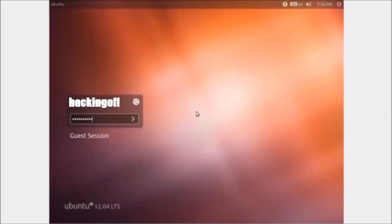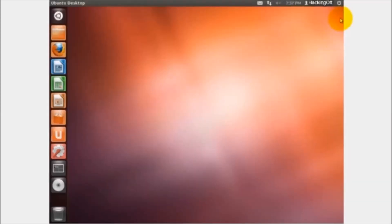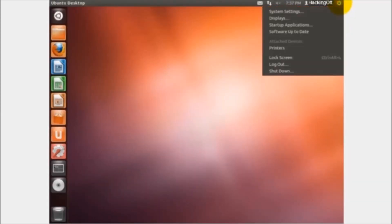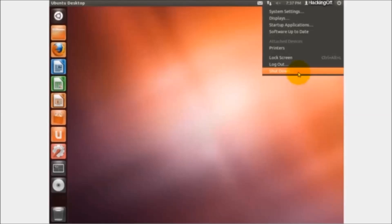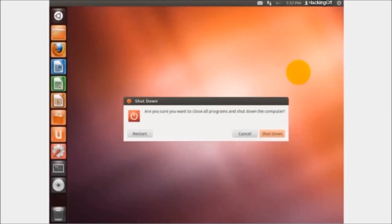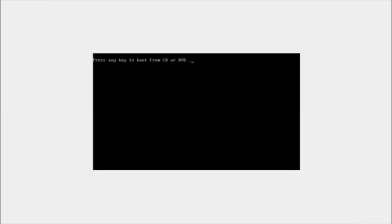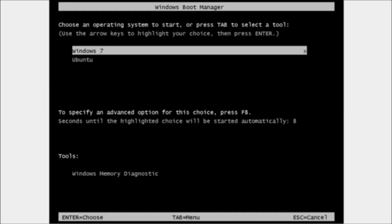You're going to want to reboot immediately after the download is complete. Then as soon as Ubuntu starts up, just type in the password that you programmed for it. And now you have Ubuntu. Anytime you would like to change your operating system, just restart your computer — it gives you the choice at the beginning to open up using Windows 7 or open up using Ubuntu.